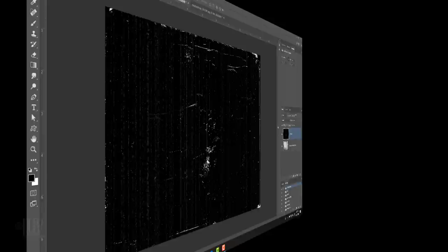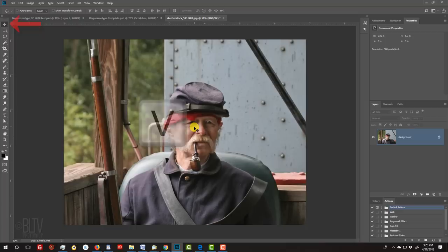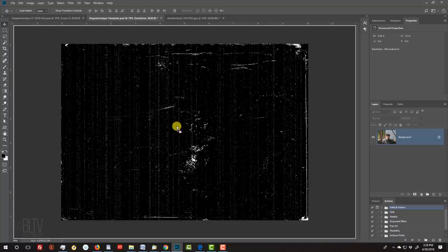Open a photo that you'd like to use for this project. It could be color or black and white. I downloaded this one from Shutterstock. To place it onto the template, make sure your Move Tool is open and drag it onto the tab of the template. Without releasing your mouse or pen, drag it down and release.